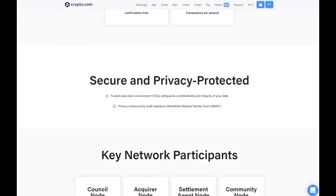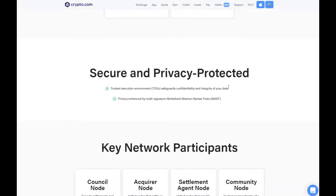Secure, privacy protected. So trusted execution environment safeguards the confidentiality and integrity of your data. Privacy is also enhanced by multi-signature and Merkleized Abstract Syntax Trees, which is MAST.